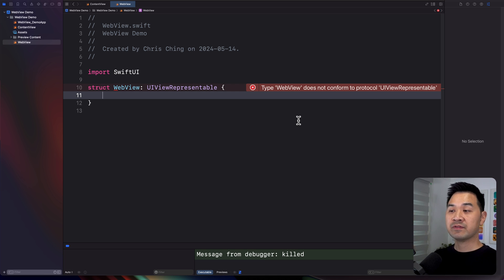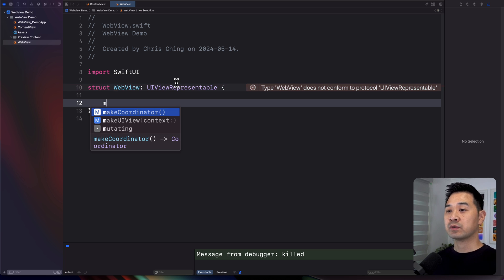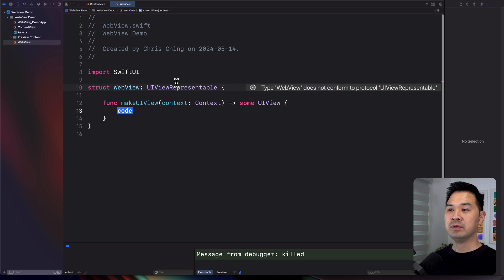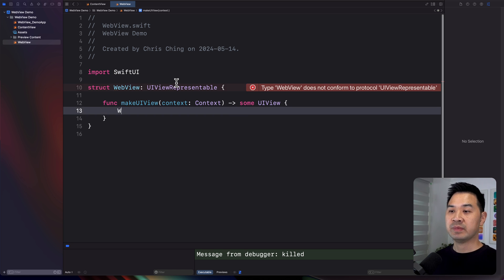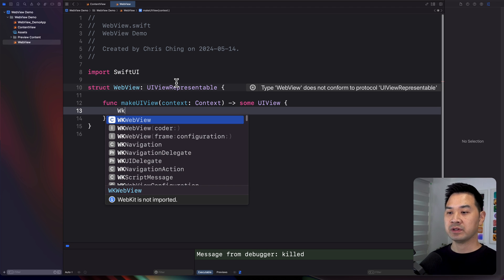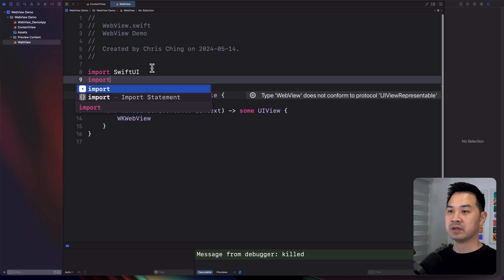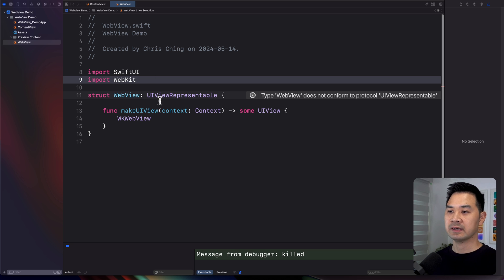Now, there are two functions we need to implement to follow this protocol. The first is makeUIView. This is where you return the UIKit view you want to use — for us, this is going to be the WKWebView. This is in the WebKit framework, and you can see it says WebKit is not imported, so go ahead and import that up here.